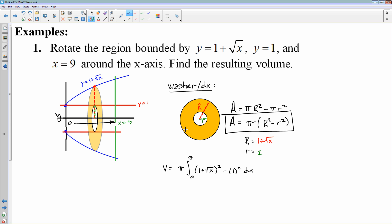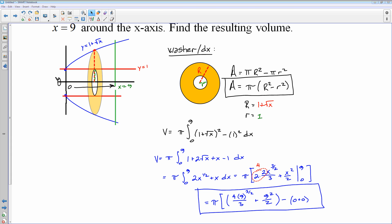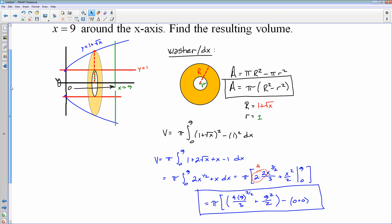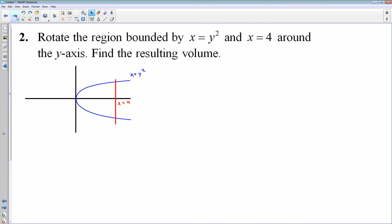We are going to have to FOIL this out, which is a little bit pesky because of the square root, but we'll expand out that big radius. And there's our answer — we expand all of that out and evaluate. Let's try another one.